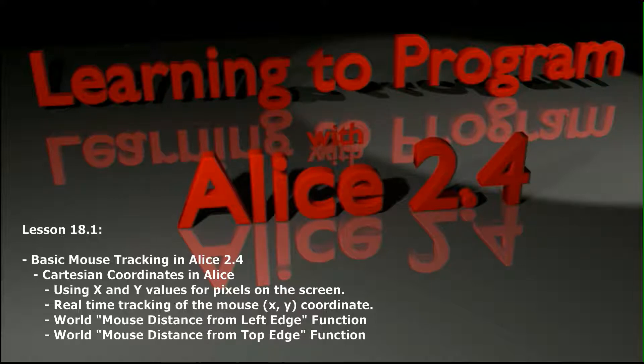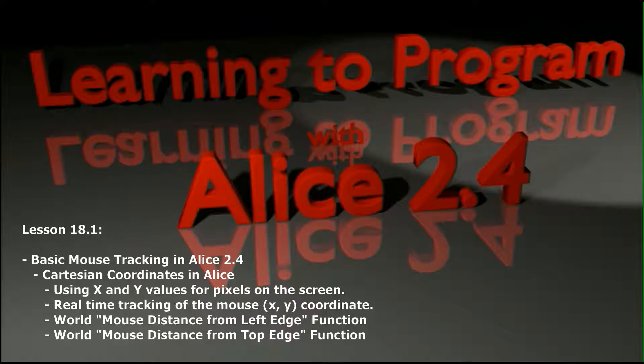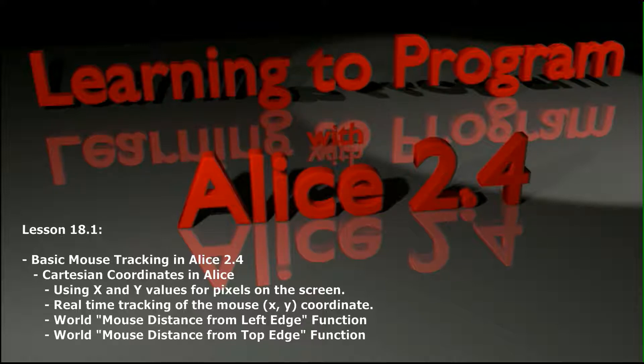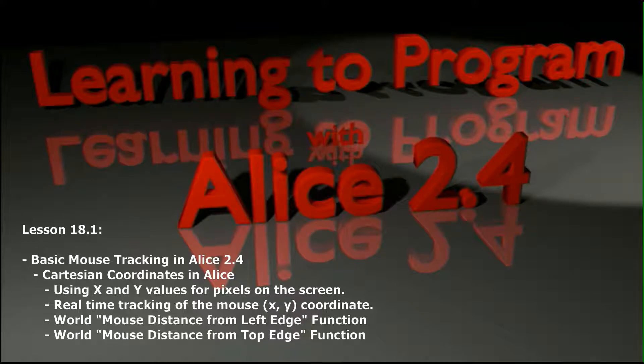The reason they're often overlooked is ALICE by default in the events has really useful mouse events like when the mouse is clicked on something. So more often than not when you want to check if the mouse is clicking on something, you're using that particular event and pairing it with ALICE objects.